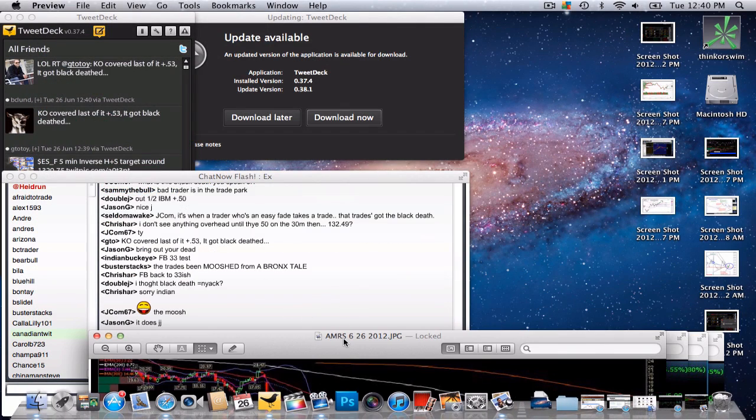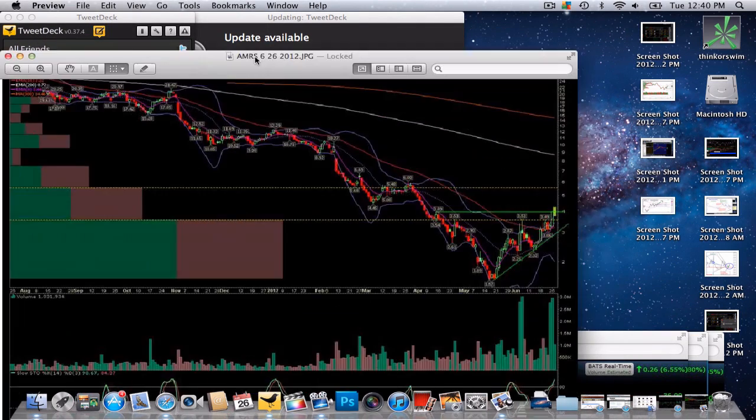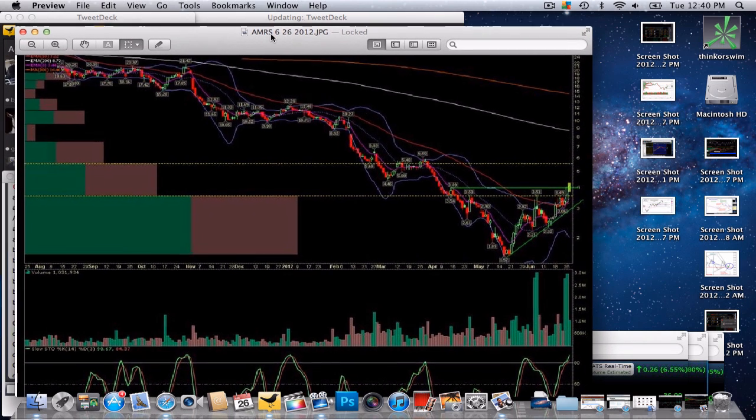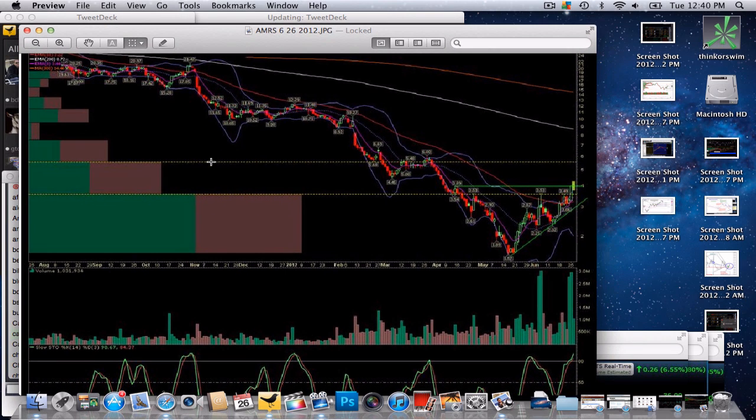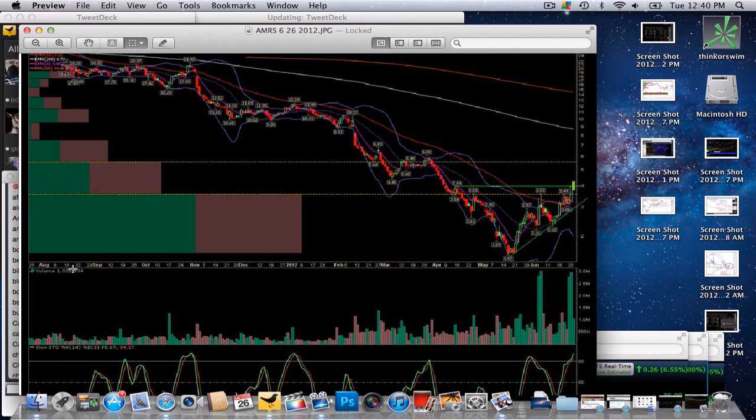Looking at the vacuum here. This is the daily going out to August and this ascending triangle.